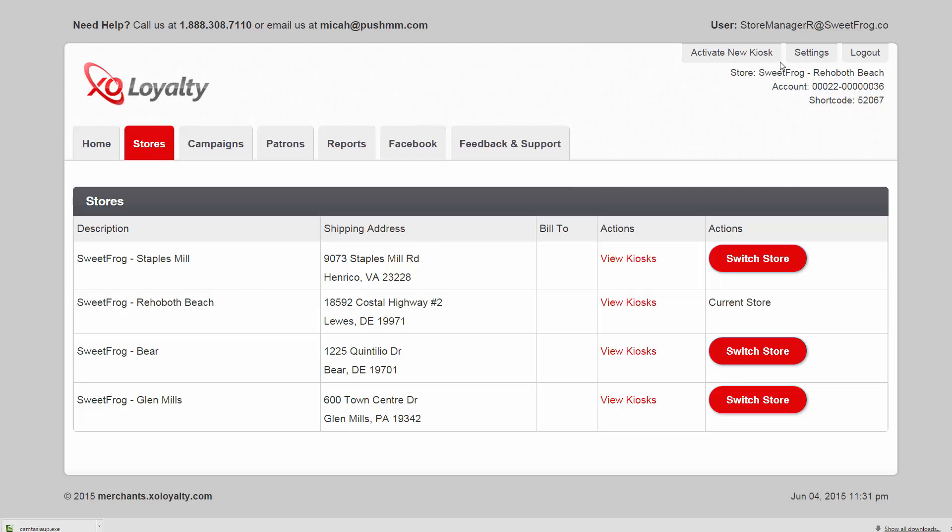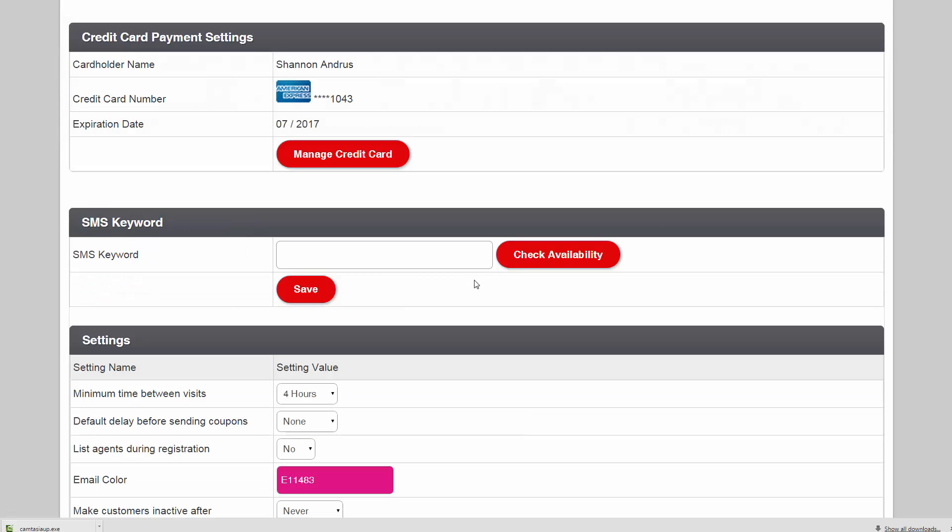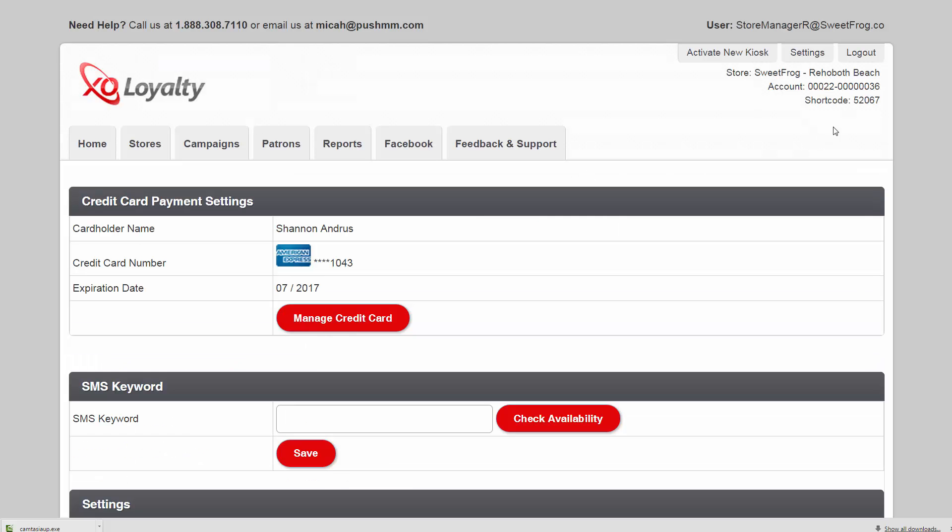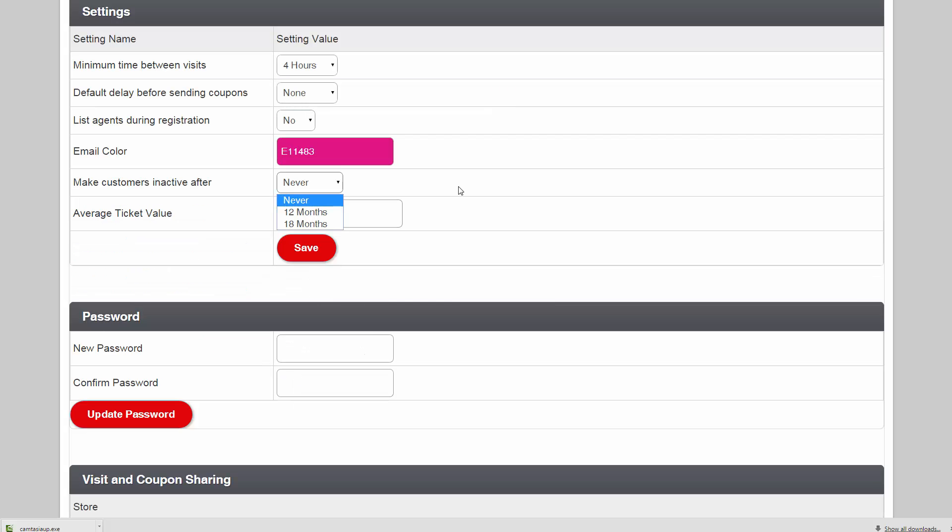And the settings tab allows you to put in your credit card, add a keyword for your store, and set average ticket value. Another nice feature is if your patrons haven't come in in 12 or 18 months, it will automatically remove them from the communications list.